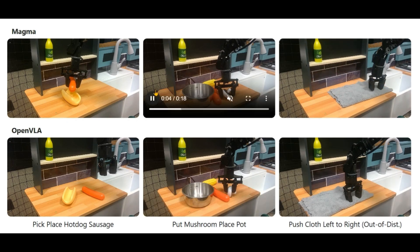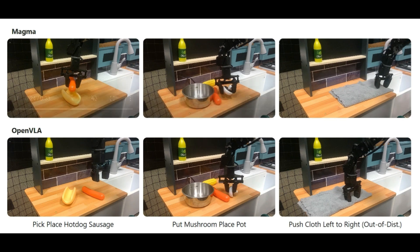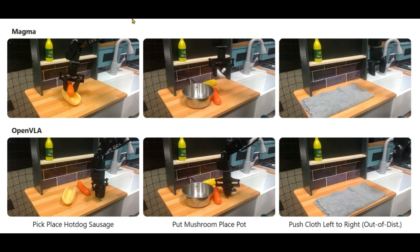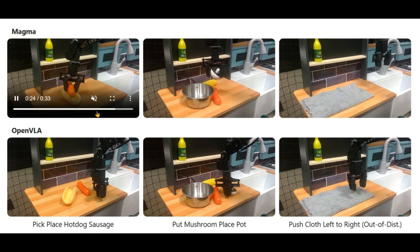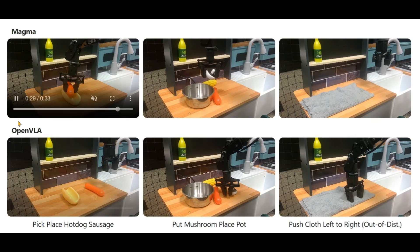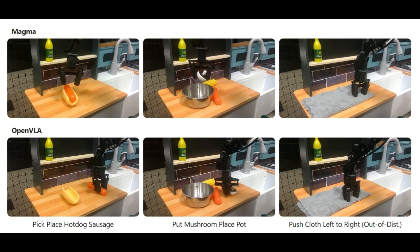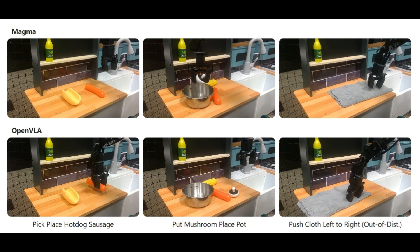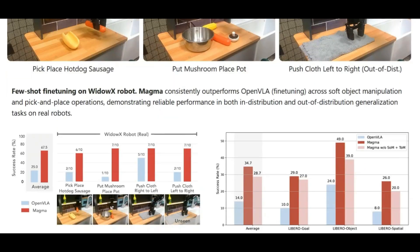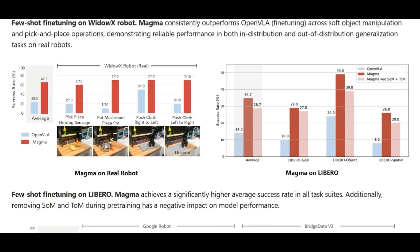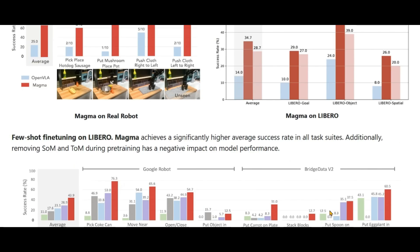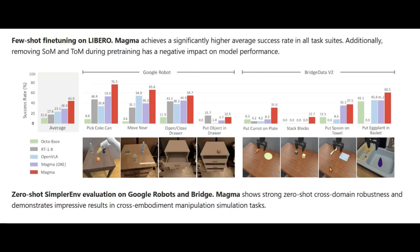You can see these examples of robot manipulation. We have Magma here on the top and OpenVLA on the bottom. You can see the performance is quite better for Magma. For the few-shot fine-tuning, you can see that for Magma it's huge. There are different fine-tunings of Magma in Libero and Magma on real robot. You can see that the success rate has increased by a huge percentage. The red color, which is Magma, has improved performance in Google Robot and Bridge Data V2.